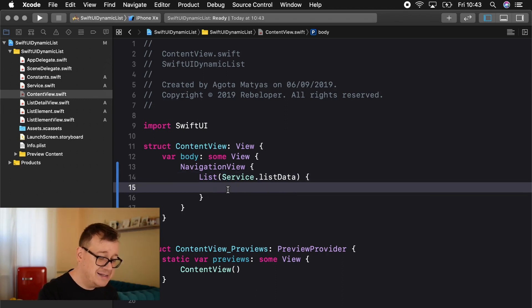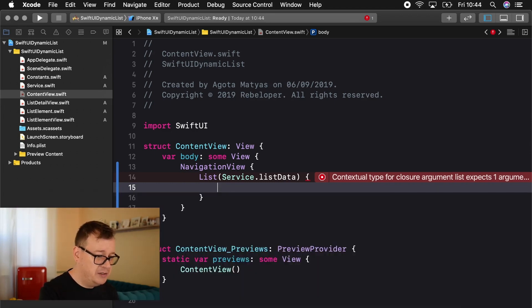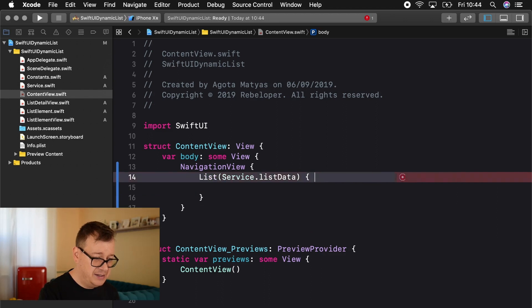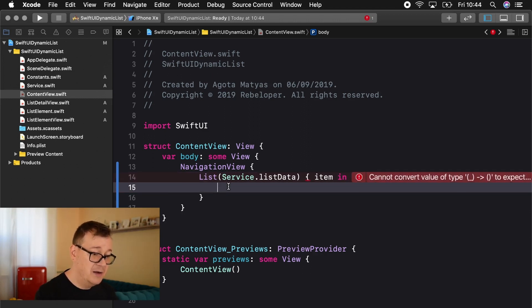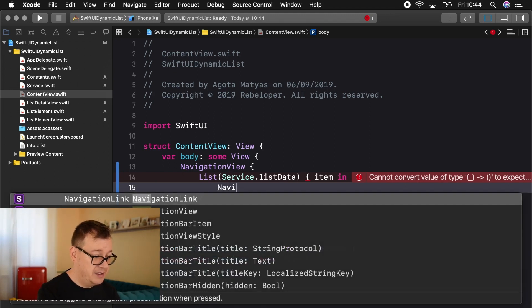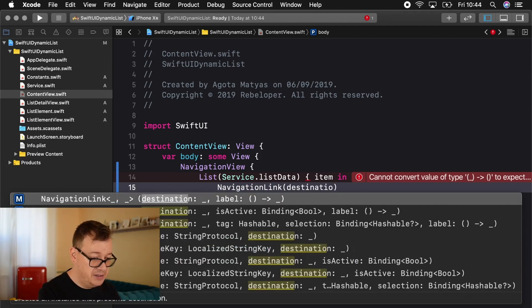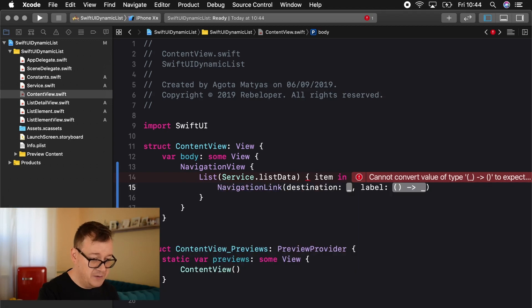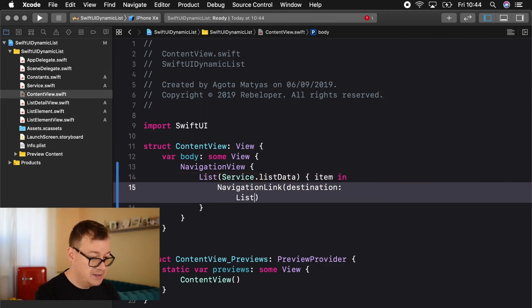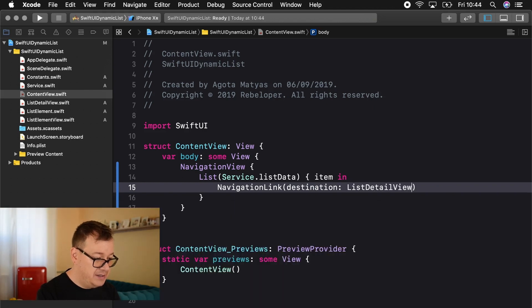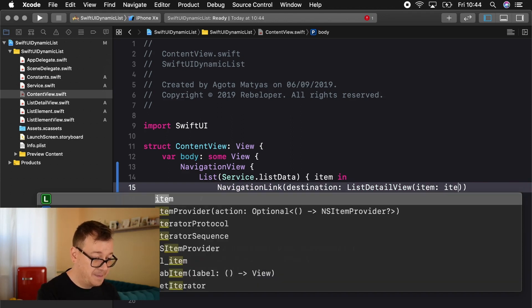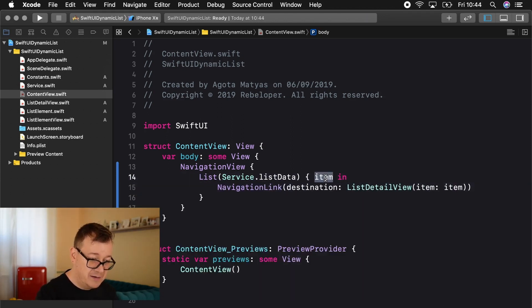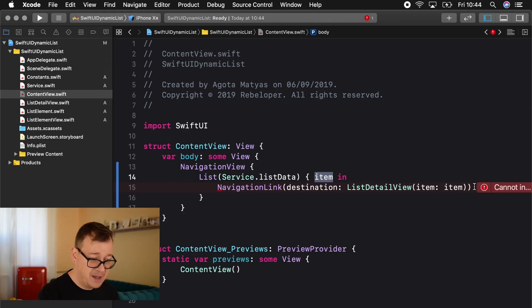Now inside our list we want to create a navigation link. So navigation link but before we do that let me just add in here our item in because of course each item will be represented from our service list data with this item. So let's add in our navigation link here and this needs to have a destination, destination auto completion there we go and let me just remove this label we don't need that but in the destination will be the list detail view. So a list detail view there we go and the list detail view of course needs an item and how convenient this is a list element and that is the item, there we go item that we are getting from our list data. Again the list data is an array of a list element.